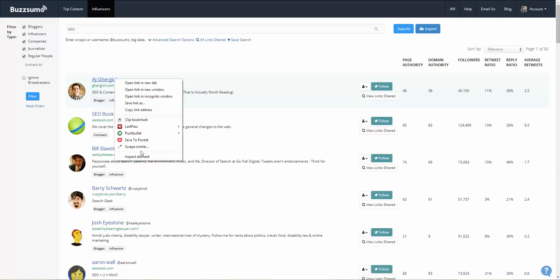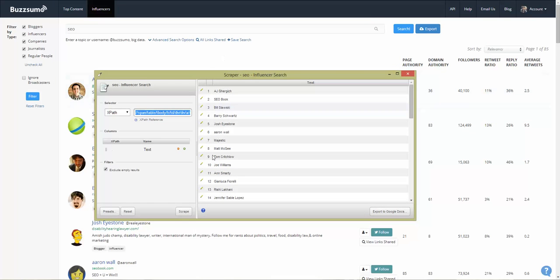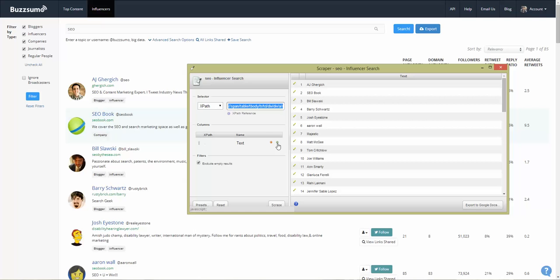Let's try to scrape the name — you get the console in here which scrapes all the names, but we want more than just that. We want the Twitter handle and the website as well. This selector gives you the name, and you have the columns field where you can add additional fields using the plus button. If you want to delete fields, you just use the red button.